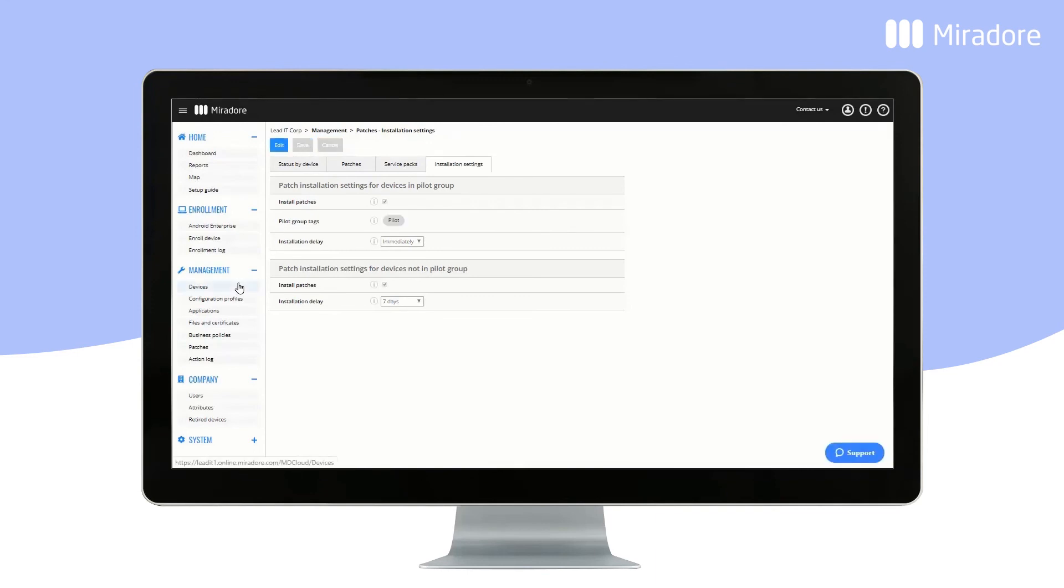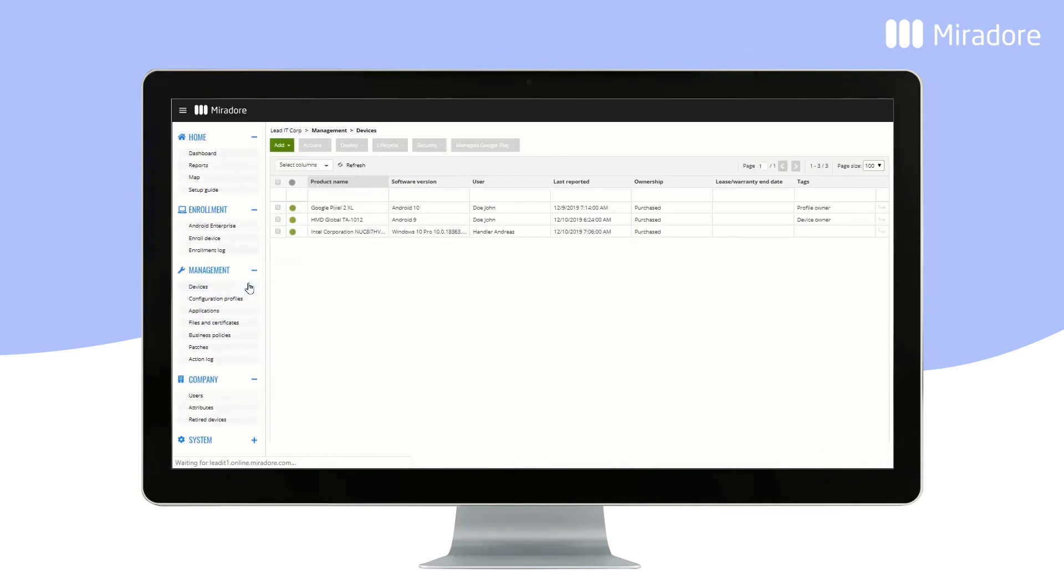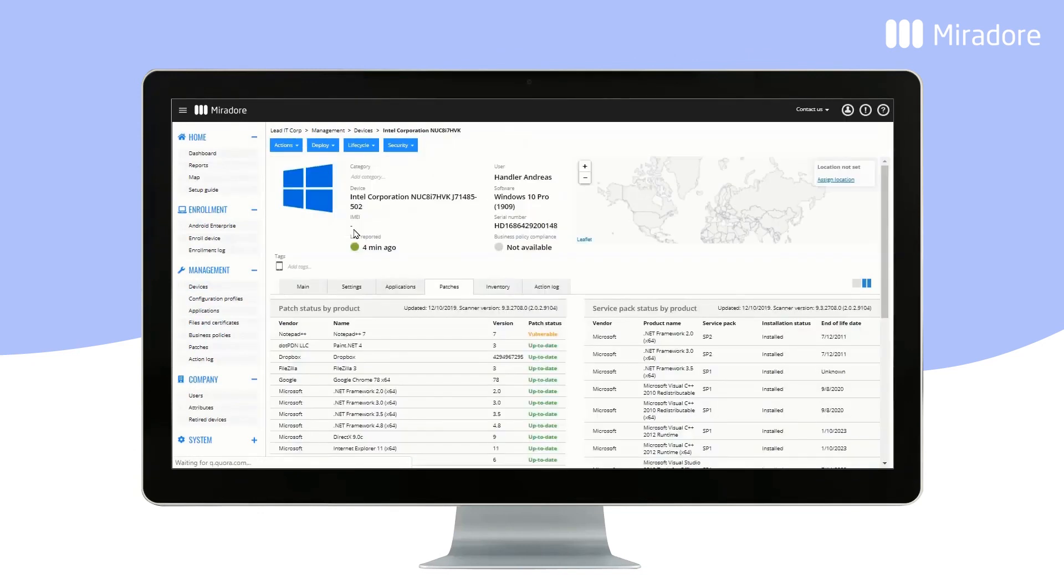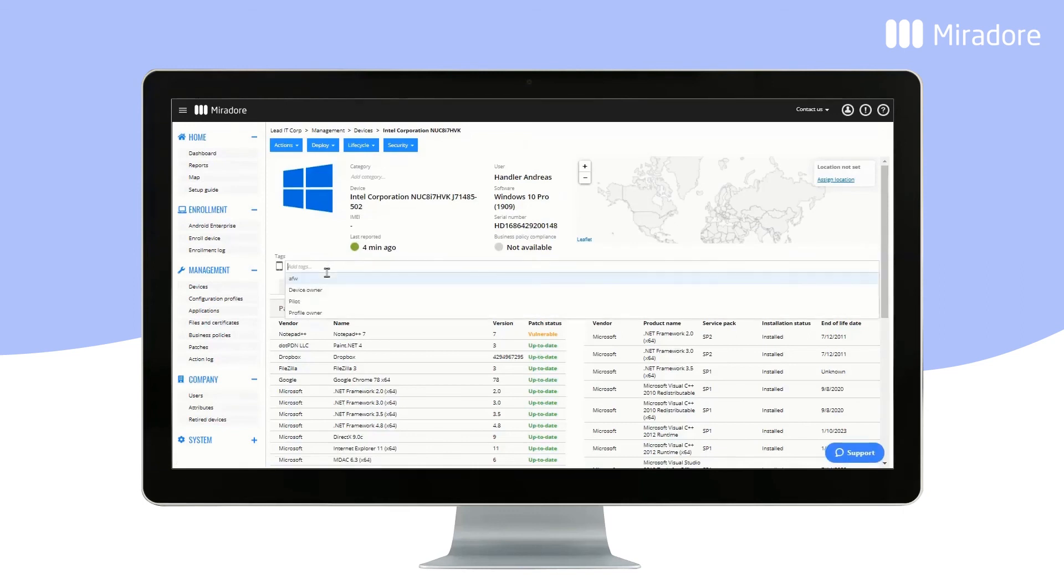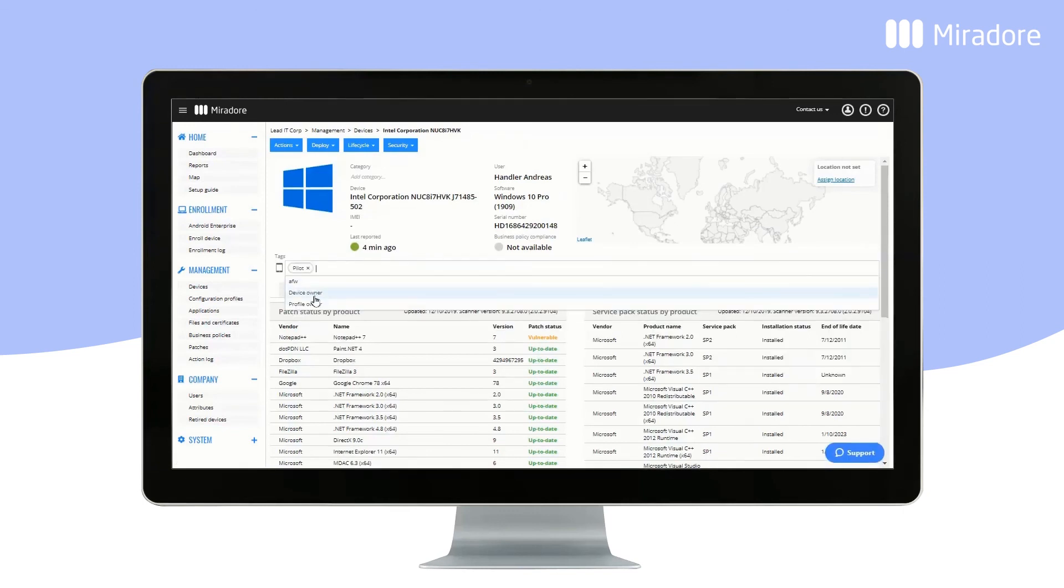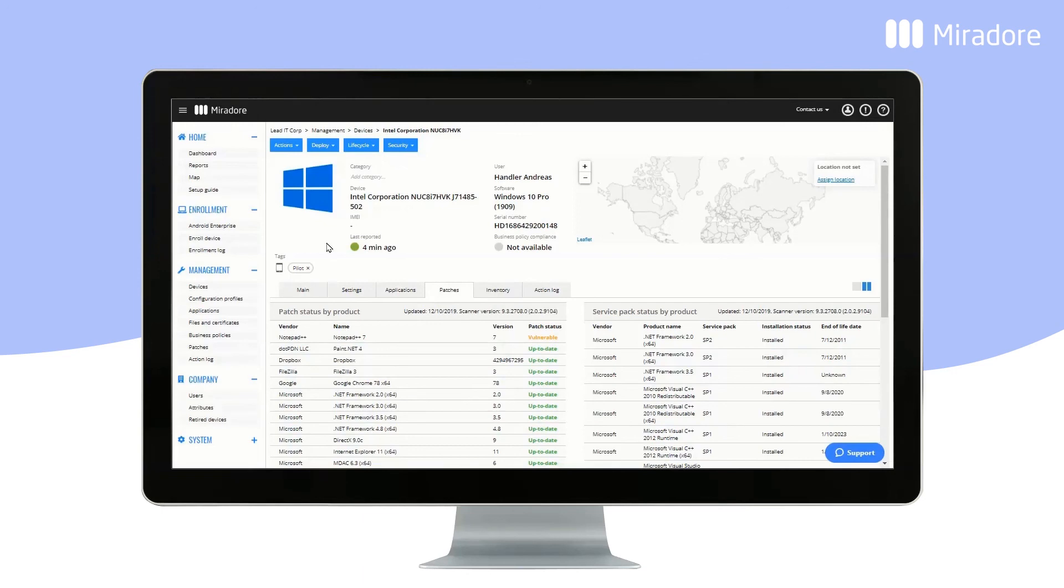Next, go to Devices and add the Pilot tag to the devices that you want in the Pilot Group. These devices will start having patches installed immediately.